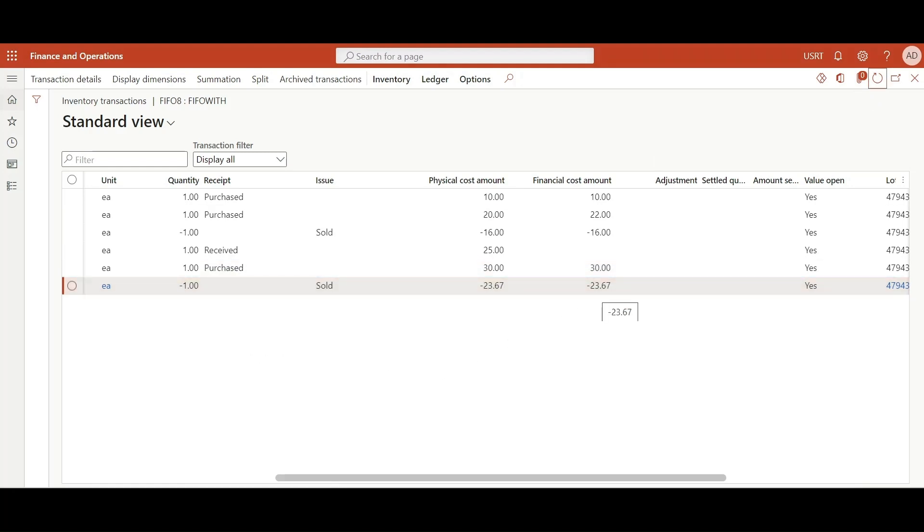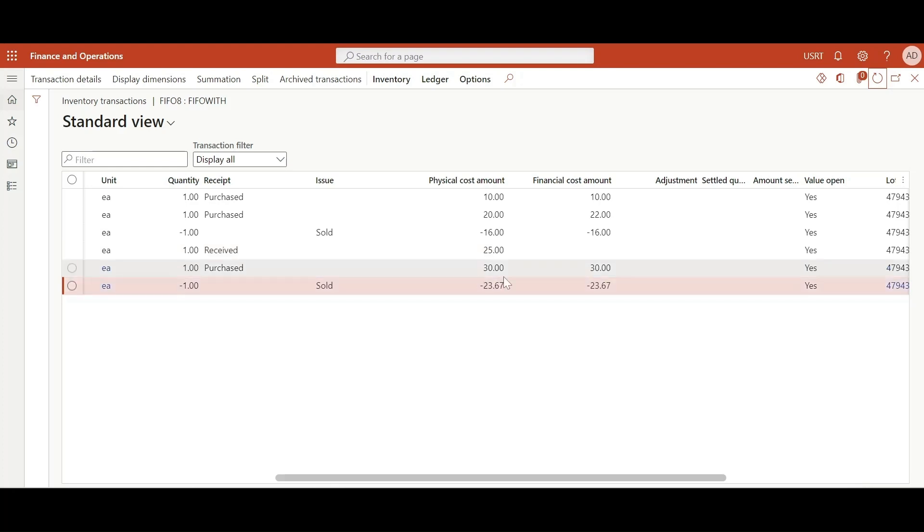Now let's go and take a look at inventory transactions. Here you can see that while calculating the moving average, the system also considered the transaction which only has physical cost amount and no financial cost amount, unlike in our previous video. And this happened because we turned the include physical value option on.